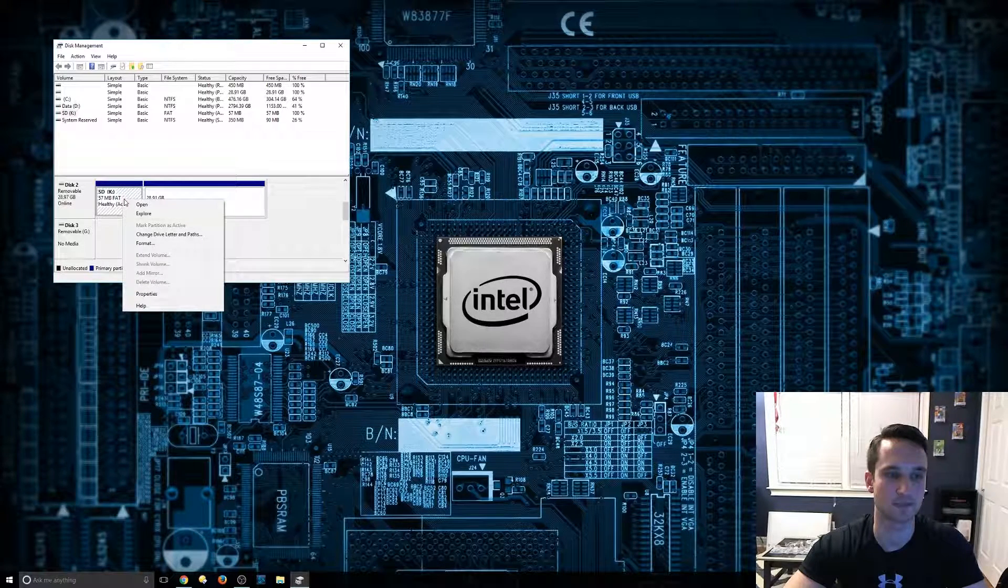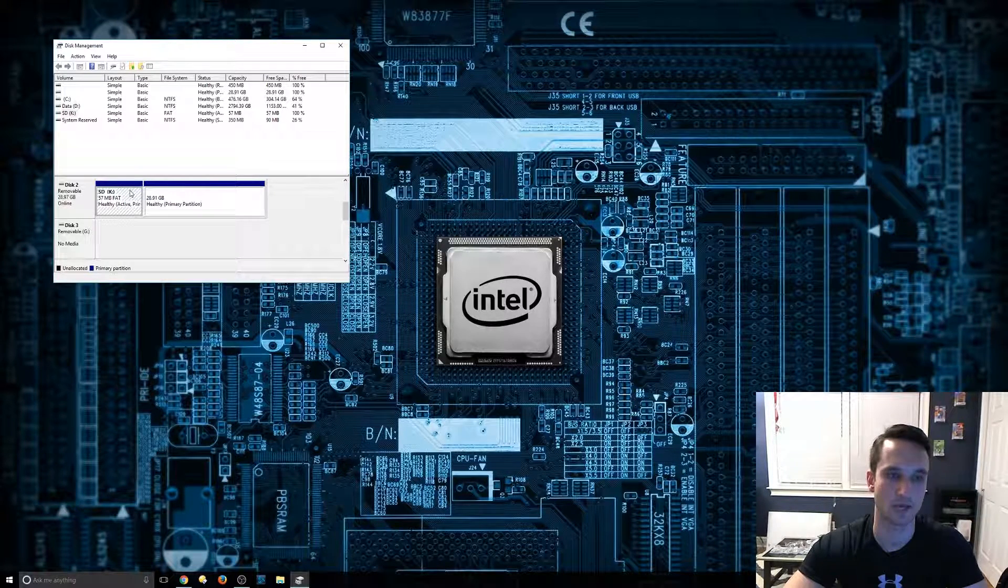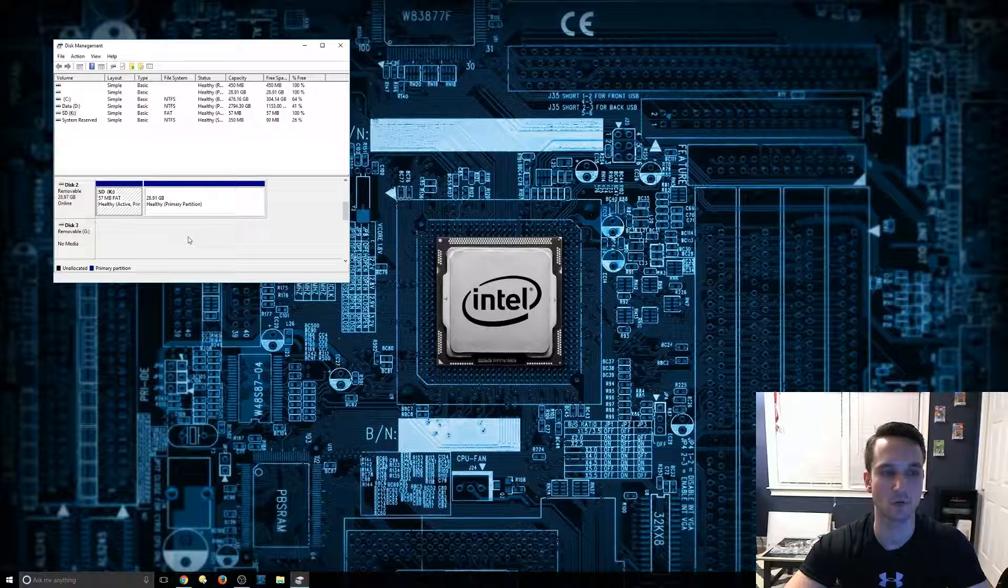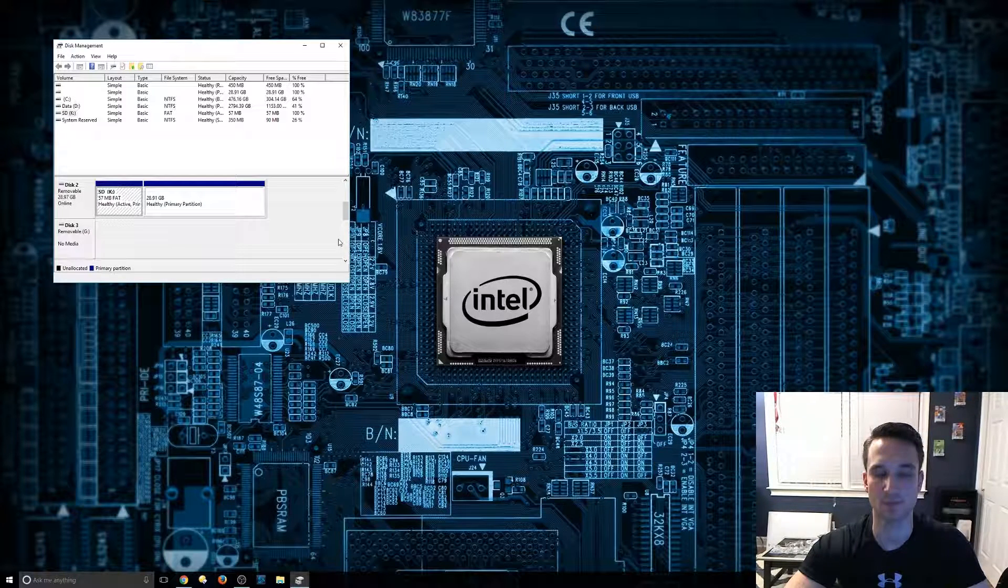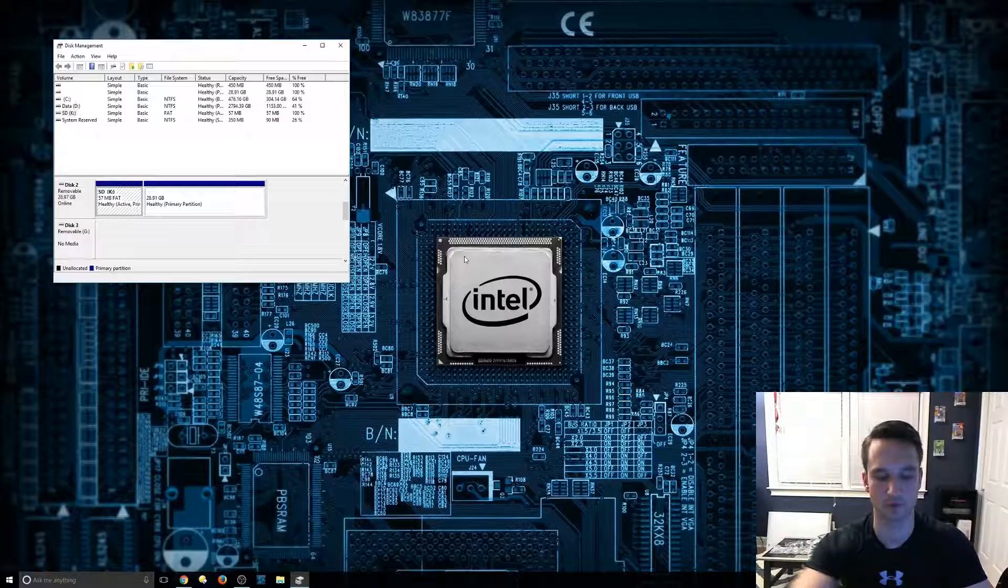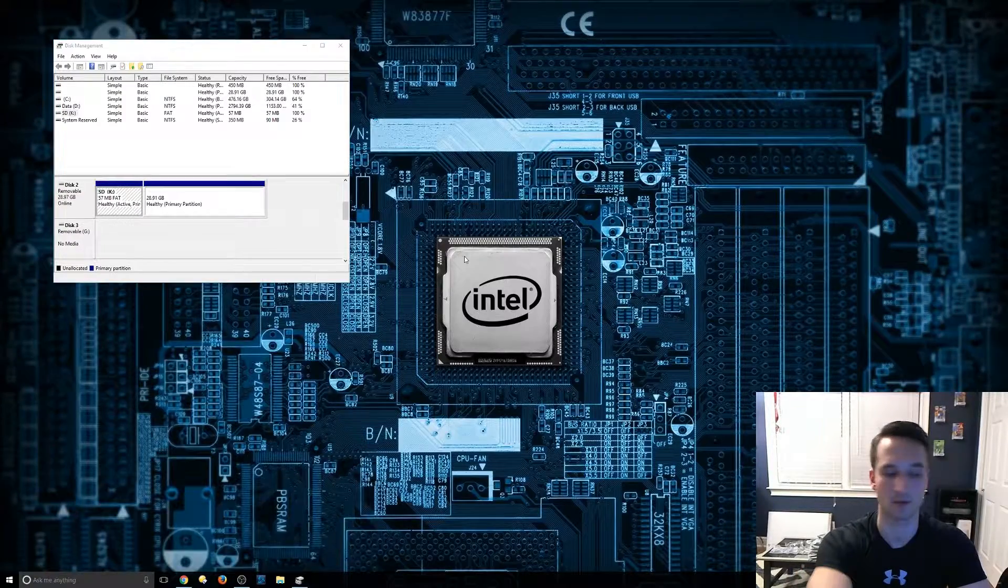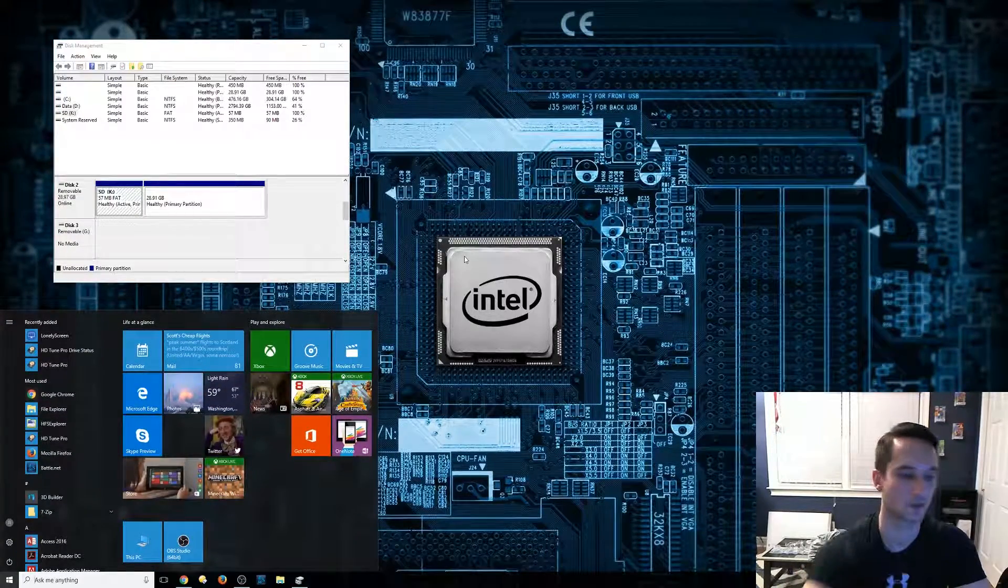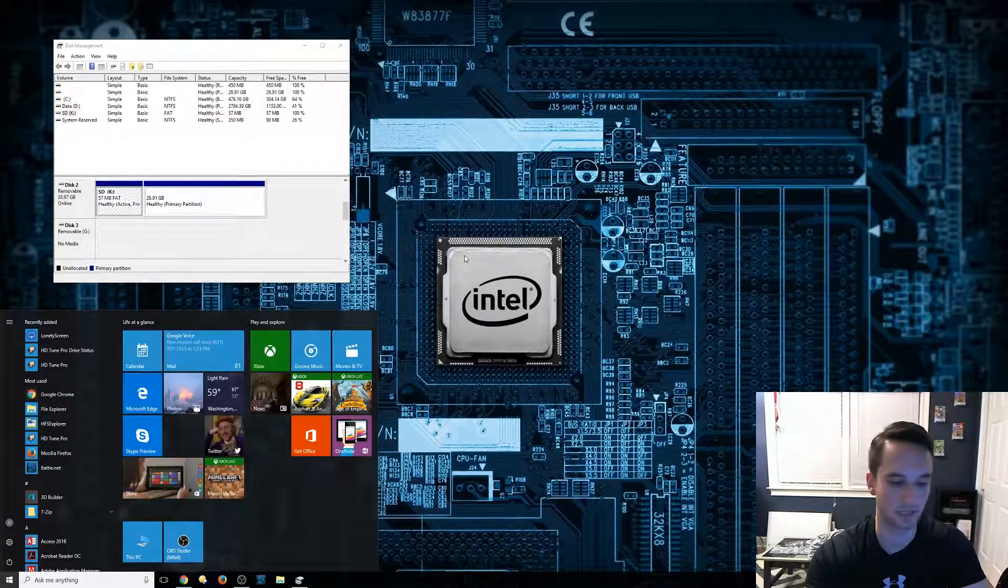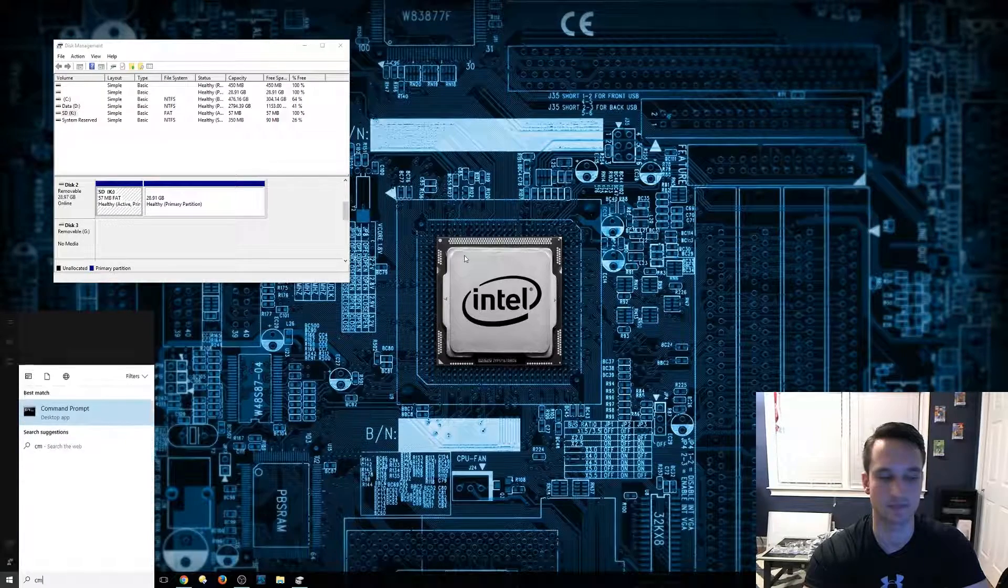It still keeps it as an active partition and we want to get rid of that. So what we're going to do is use disk part to help clean that out. First things we're going to do is open up command prompt. So hit the start button again and type in CMD.